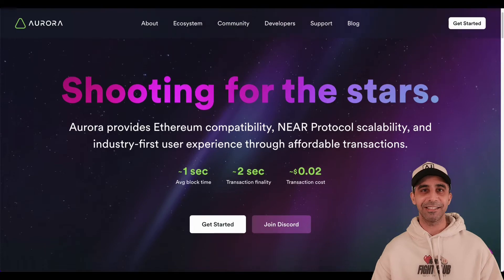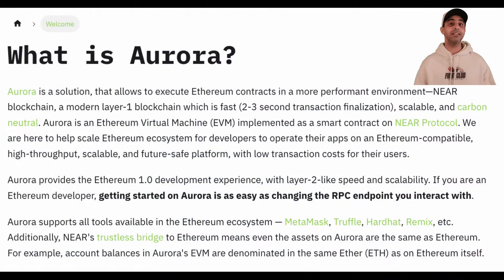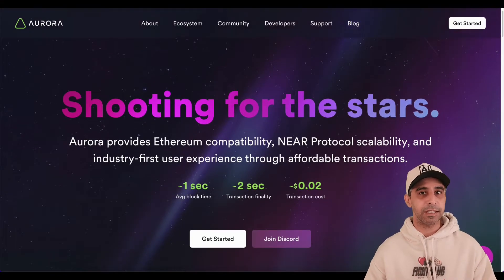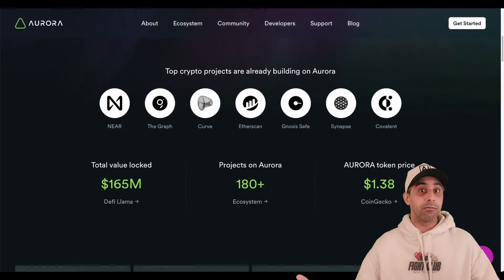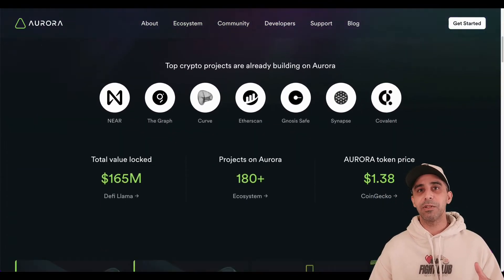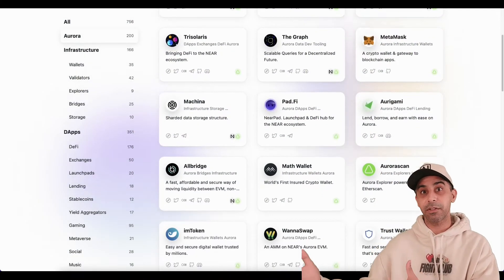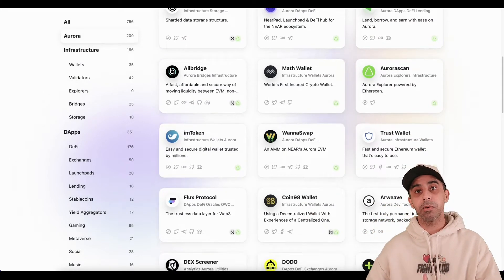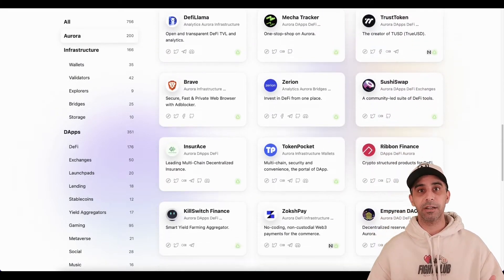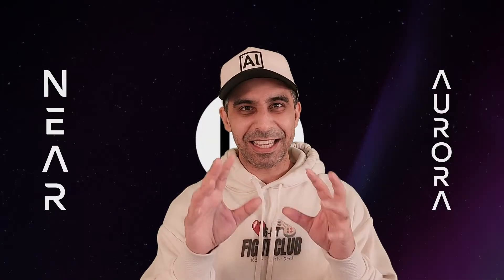Aurora isn't a sidechain, a Layer 1 chain, or a Layer 2 chain for that matter. Aurora is an EVM — Ethereum Virtual Machine — implemented as a smart contract on NEAR. In the background, it's getting its security from NEAR. Its transaction fees are as cheap as running DApps natively on NEAR. What's cool about it is it is Solidity-based, so people building on Ethereum or any of those chains can essentially deploy their DApp on Aurora. Aurora is also connected to Ethereum via a trustless bridge called Rainbow Bridge.